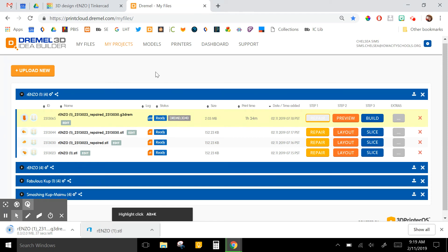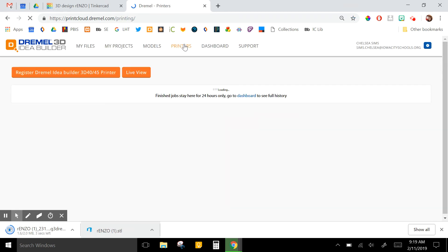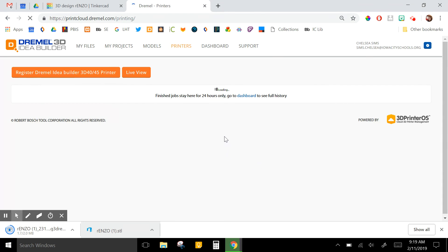So then I can always keep track of what is printing if I click on my Printers button at the top here. This will show me my recent files, finished jobs. If you have a printer with a camera, you can watch your print from the computer, which I don't have, but it seems pretty cool. So those are the steps for getting your file from Tinkercad into the Dremel 3D Idea Builder printer.